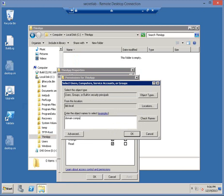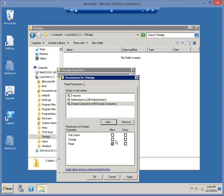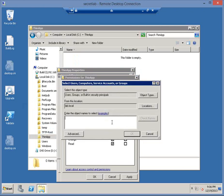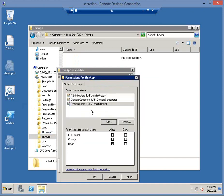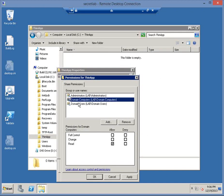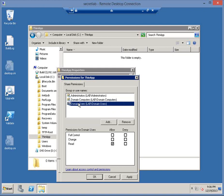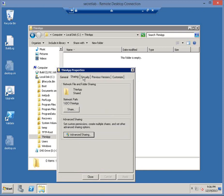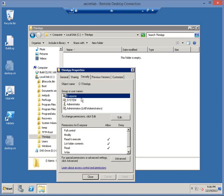This is because when we integrate ThinApp with View, the computer account that we're publishing the ThinApp package to, it's the computer account that's used to do the actual registration of the ThinApp package. That doesn't mean that we can take away the user permissions. The domain users account also needs rights to read the share. Domain users and domain computers both need access because the execution of the ThinApp package happens as the user, whereas the registration happens with the computer account. We've got the share set up correctly.